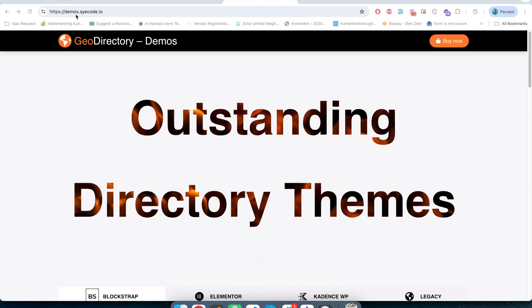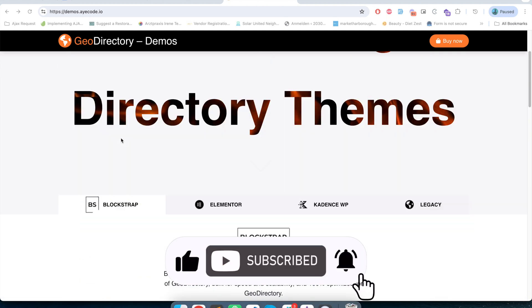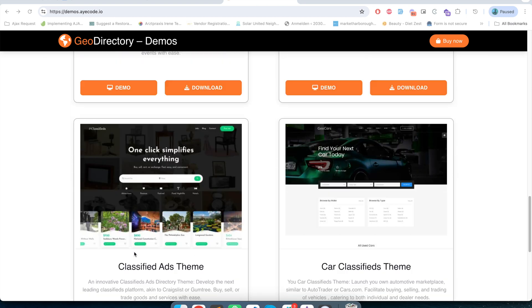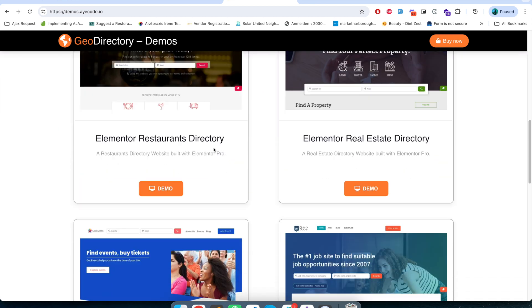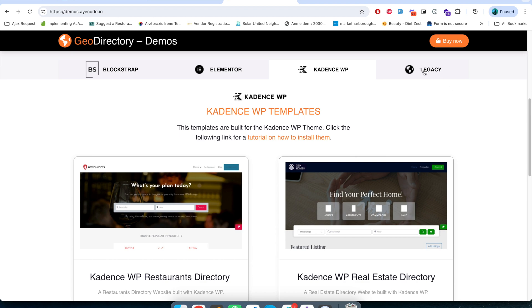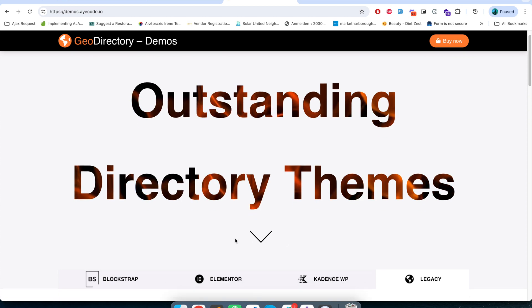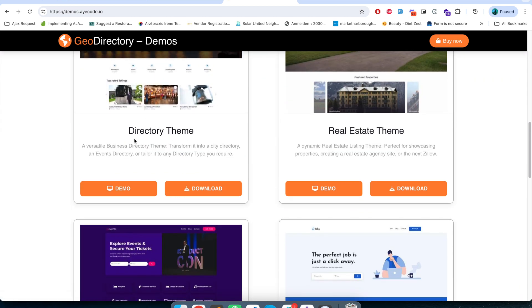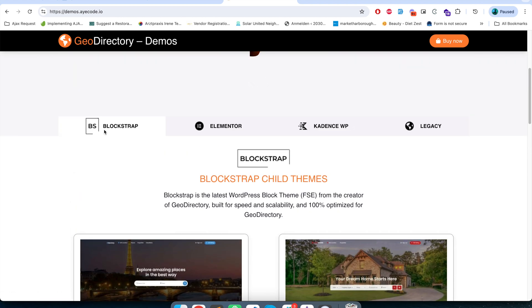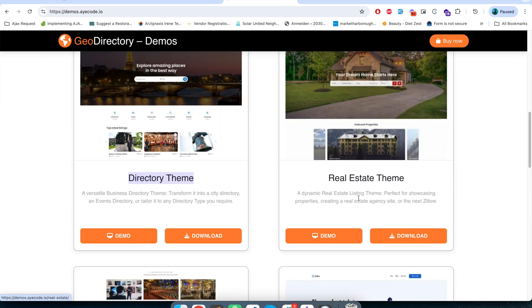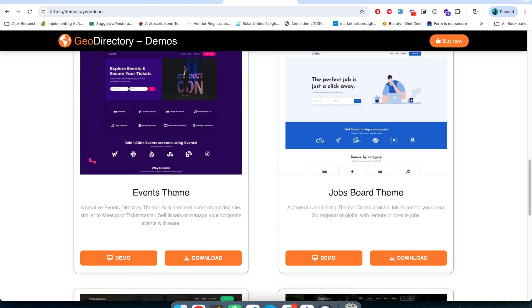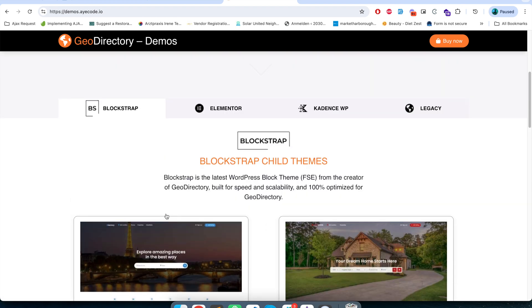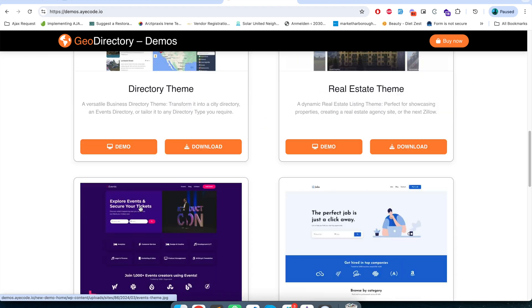In demos.geodirectory.io you will see different demos created by GeoDirectory theme. All the demos that you see under Blockstrap are created using the Blockstrap theme. Similarly, they have created Elementor demos and the legacy themes of GeoDirectory demos. For this video we're going to use this directory theme demo. Directory theme is a child theme of Blockstrap theme. Similarly, the Blockstrap theme has real estate theme as a child theme, event theme as a child theme. All these demos that you see are the child themes of Blockstrap and they are freely available in wordpress.org.